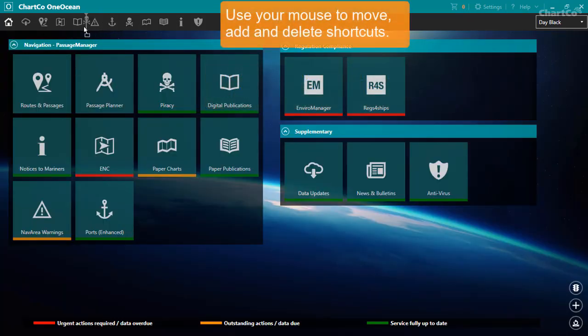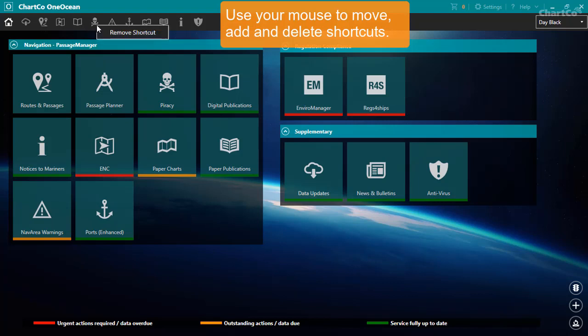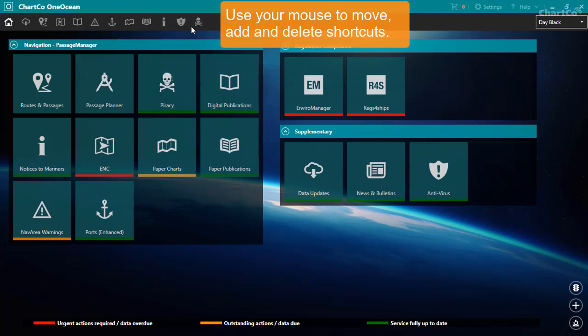You can reorder the shortcuts with your mouse, delete shortcuts by right clicking, or add a shortcut by dragging the tile icon up to the shortcut bar.